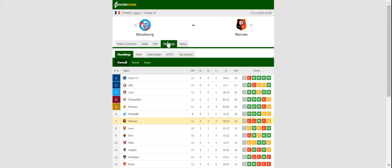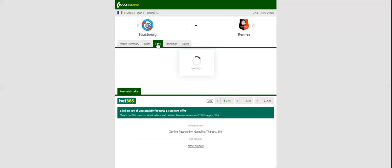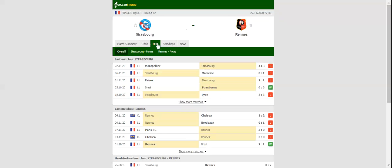Strasbourg are desperate to put an end to their dreadful losing run, but given their shaky defense, a home win should not be considered. Les Rouges et Noirs, on the other hand, have suffered a dip in form as well, with the team losing three of their last four Ligue 1 fixtures.